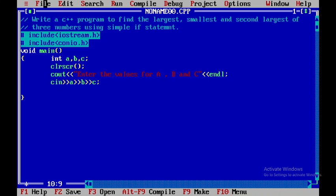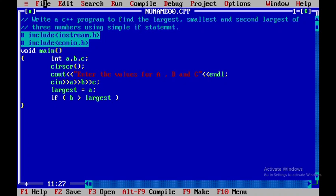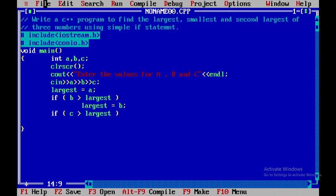To start with, I'll assign a itself as the largest. Then I'll check if b is greater than largest — if this condition is true, then b becomes the largest. Again, I'll check if c is greater than largest — if it is greater, then c is assigned as the largest.